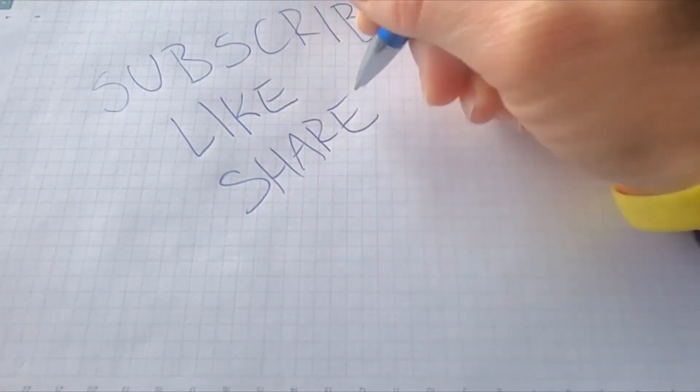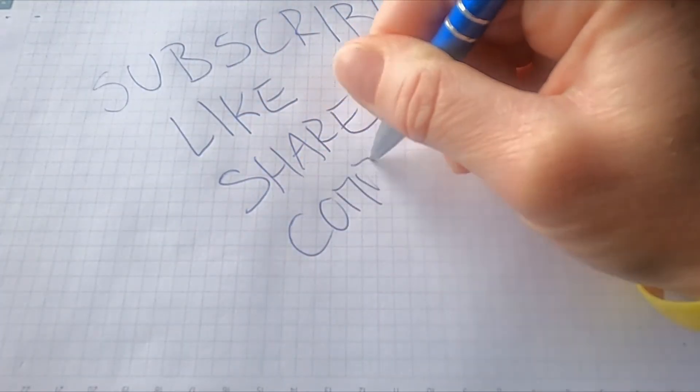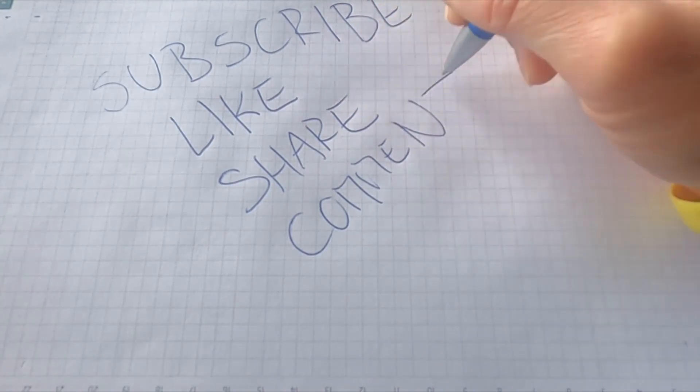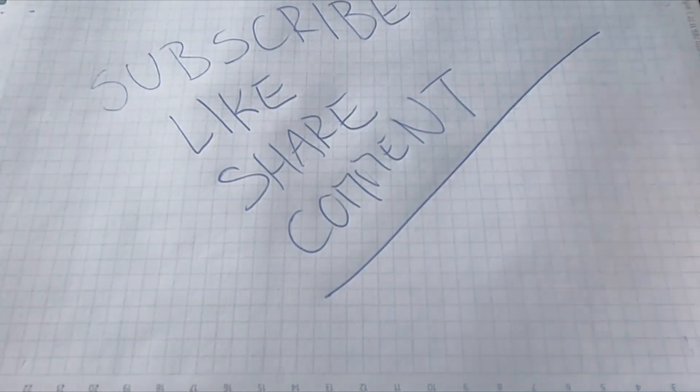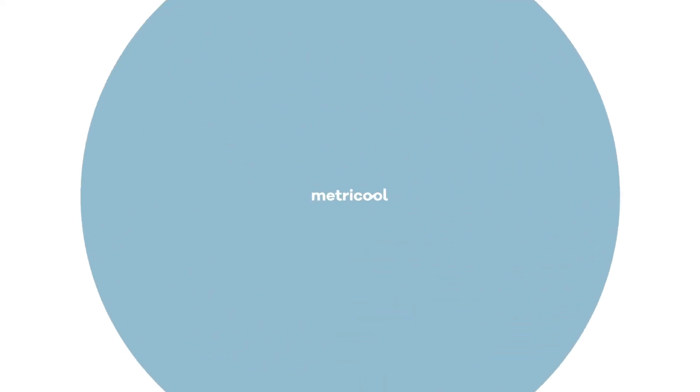We will read your comments and don't forget to subscribe, like the video and activate the notification bell. Until next time Metricooler!